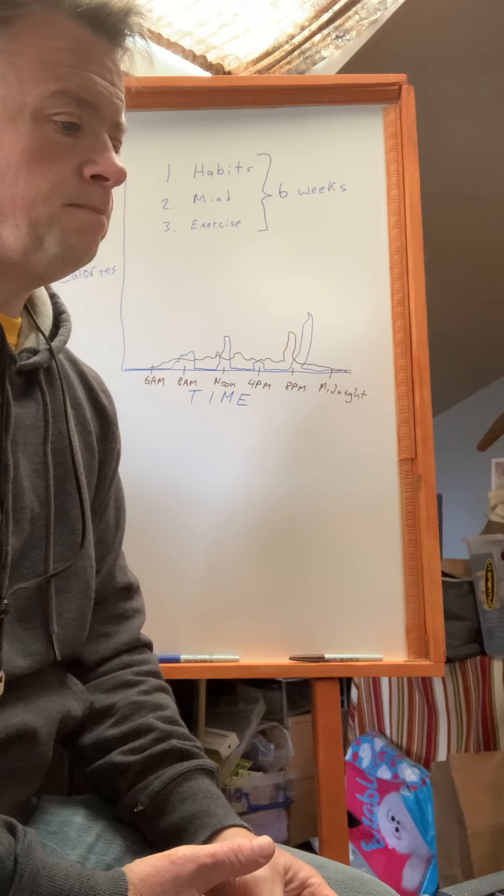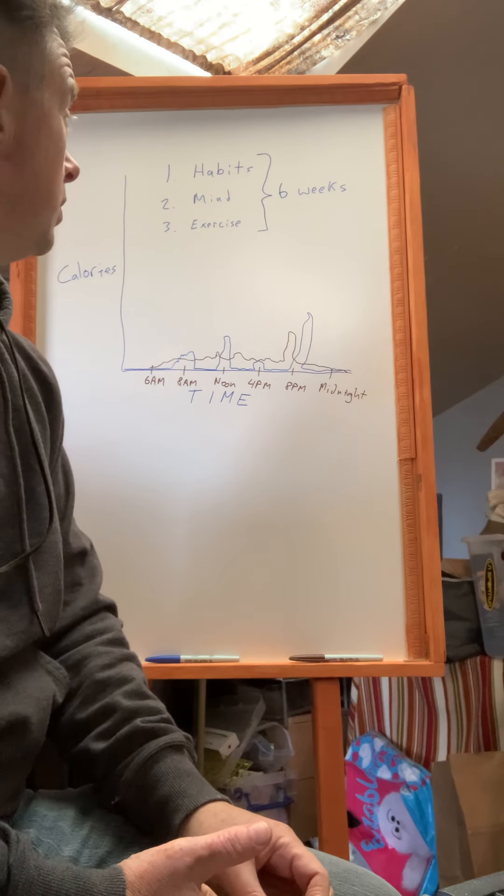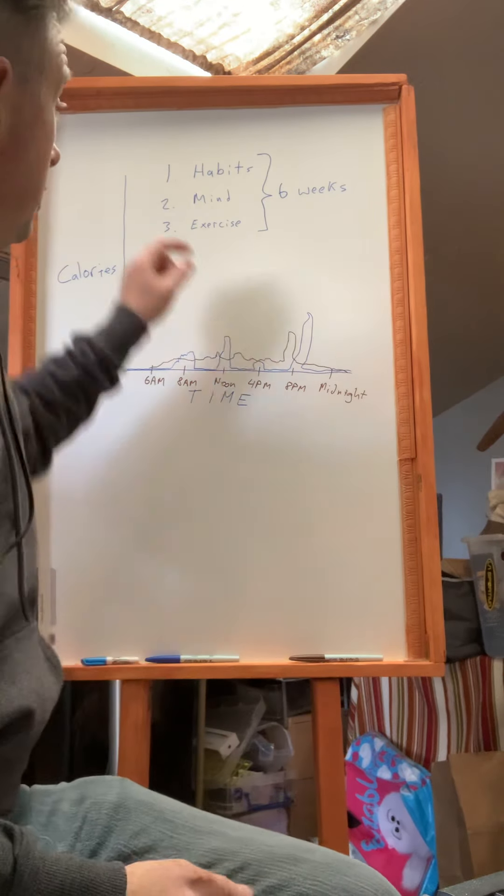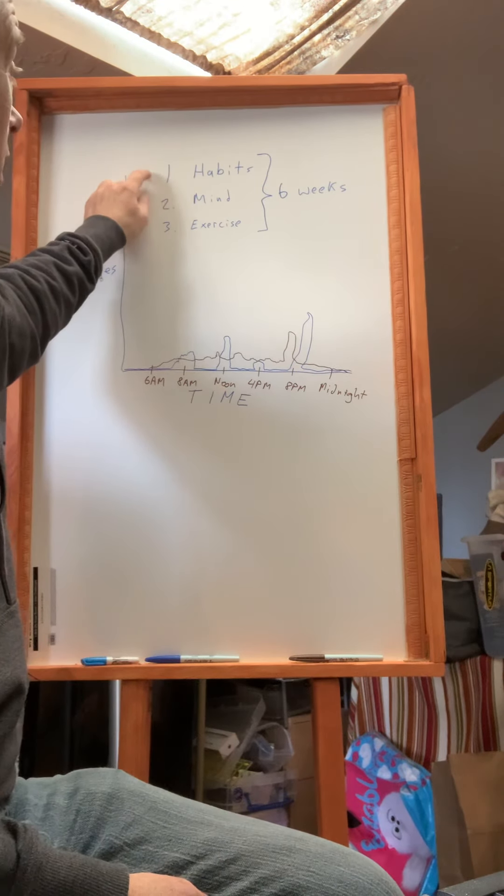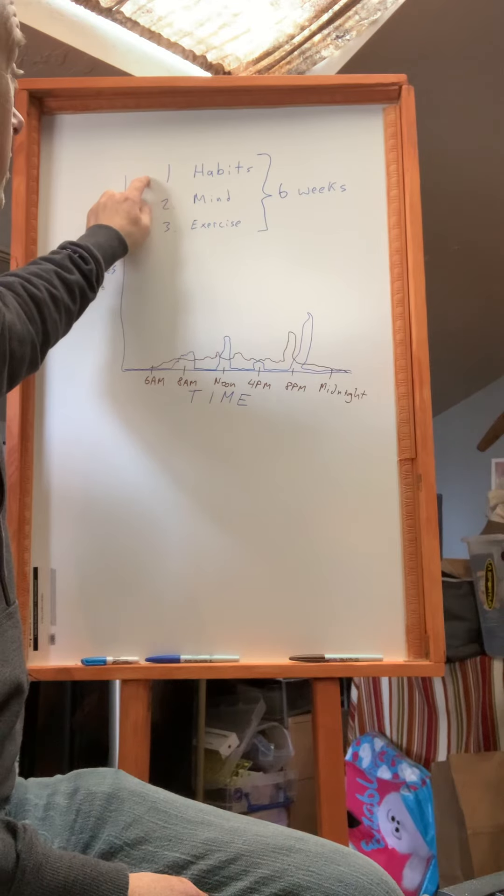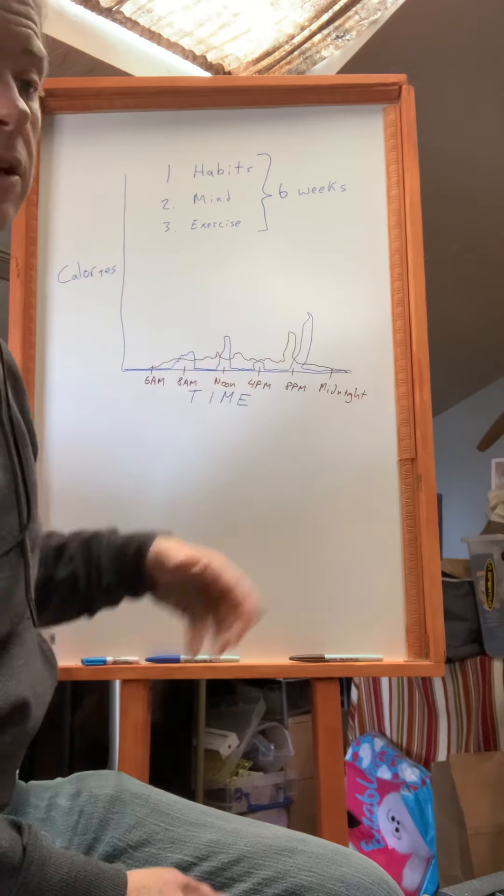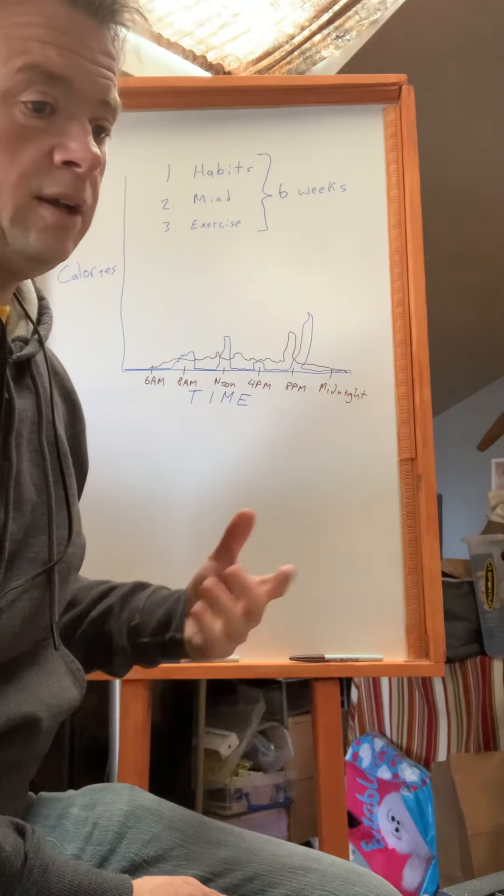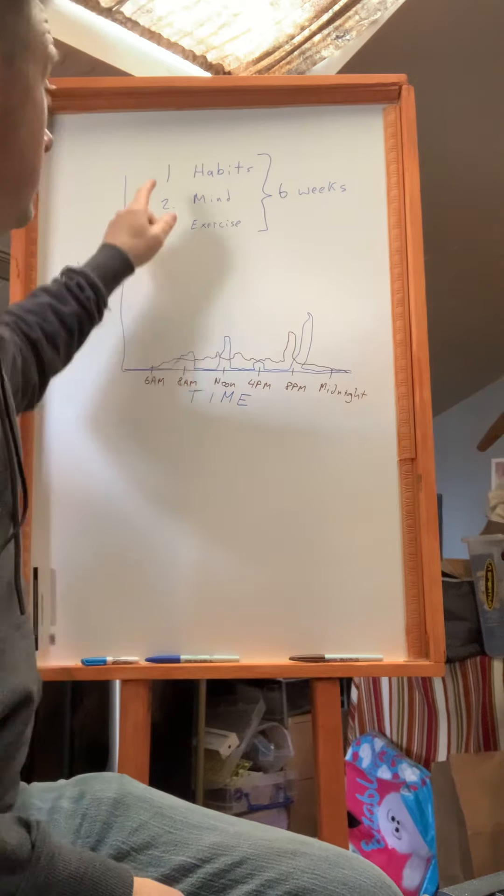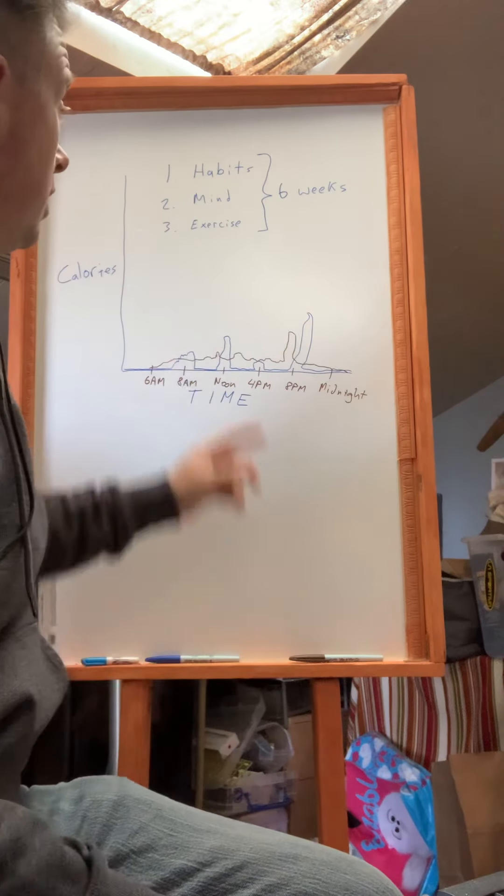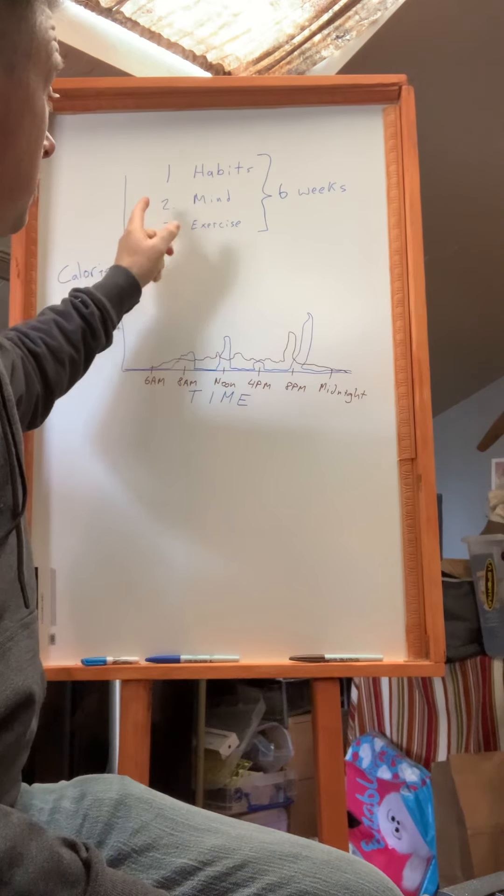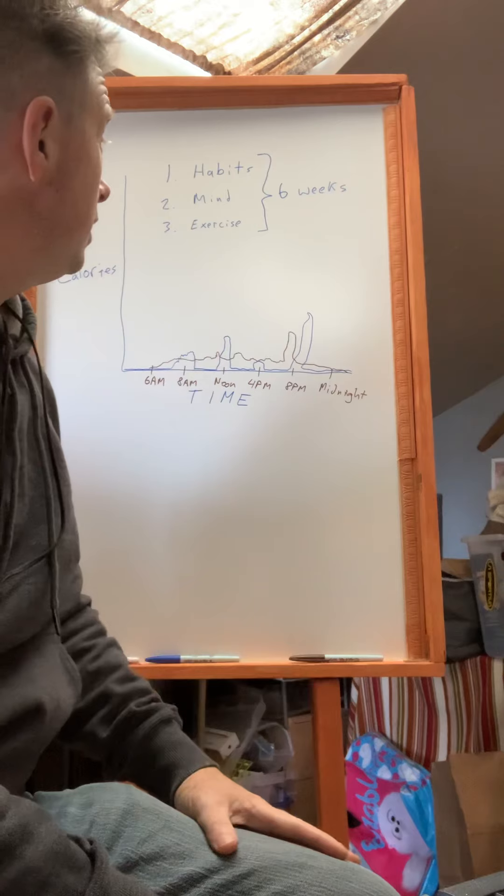So you gotta have healthy habits. I think a lot of the things that you do as a child, like eating lots of ice cream and candy, as an adult you just can't afford to do those anymore.